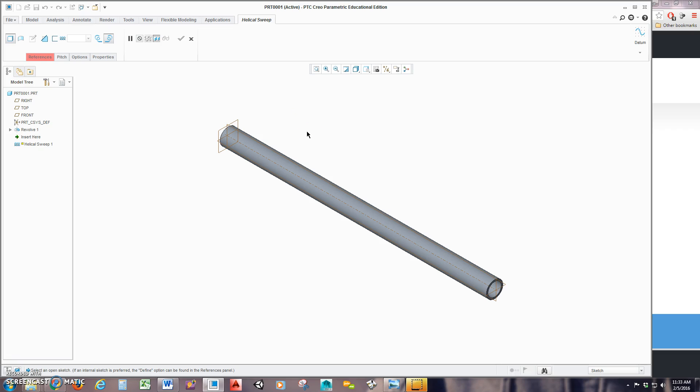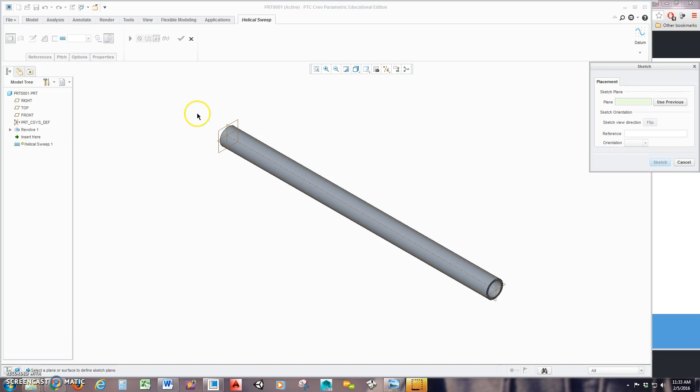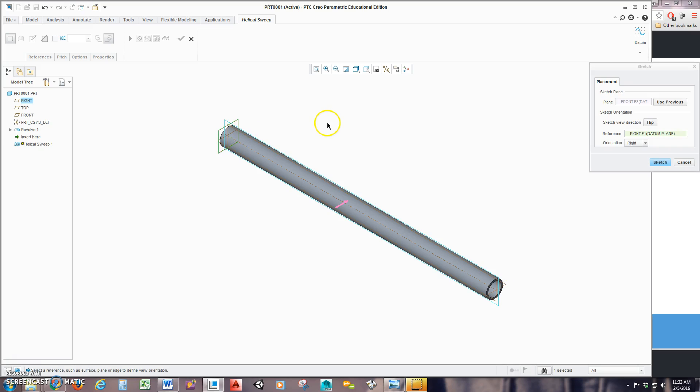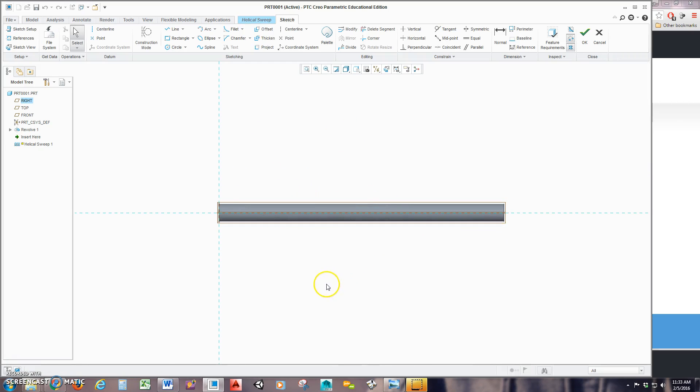Once you're in your helical sweep, just like with a regular sweep, you need to create a trajectory. So I'm going to go to References. They call this Helix Sweep Profile. I'm going to hit Define. And because I'm going to sweep along the axis down the barrel, I'm going to select this side plane here and sketch on the side.